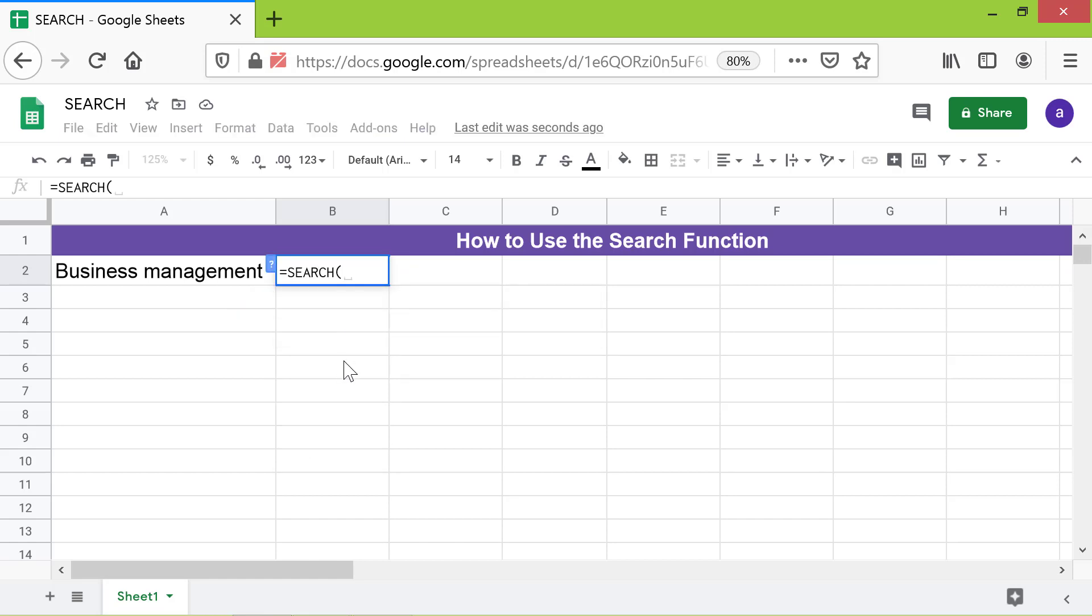For search for attribute, type management between double quotes. Type comma. For text to search, click this cell.